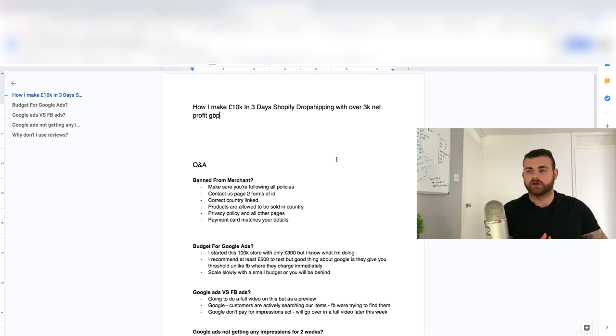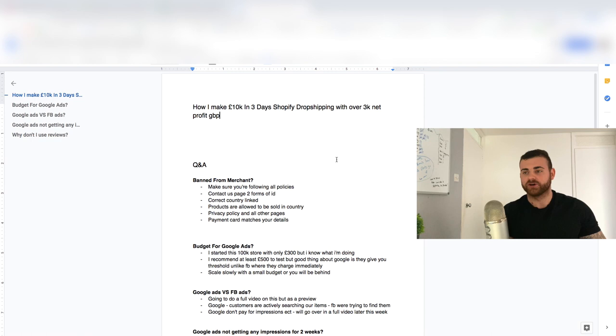It looks like fraud. So make sure that's done. Also products are allowed to be sold in the country. Like I see a lot of people trying to sell these dodgy products.